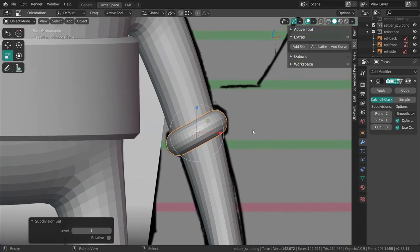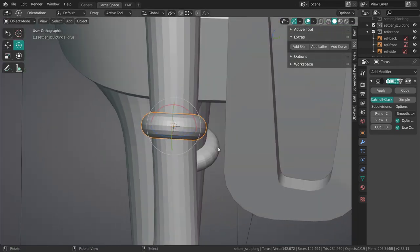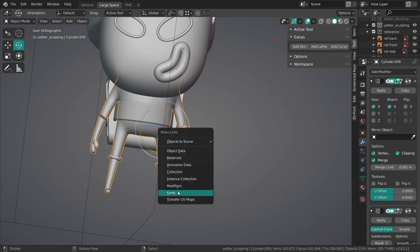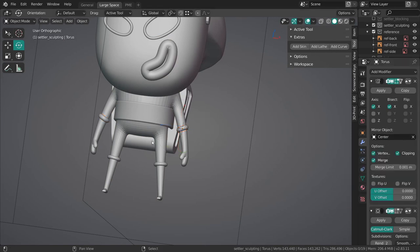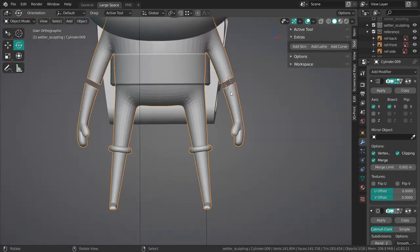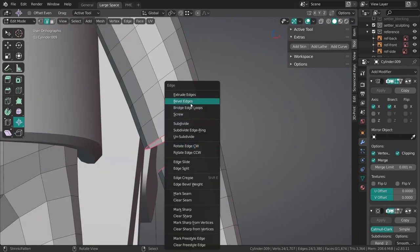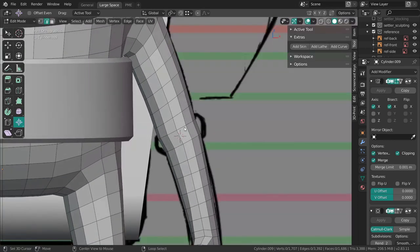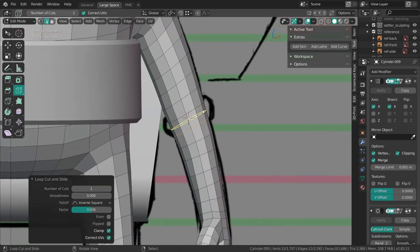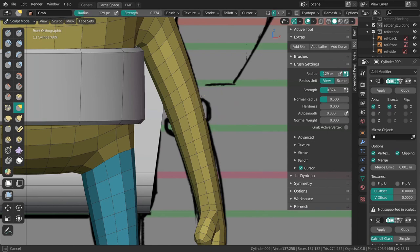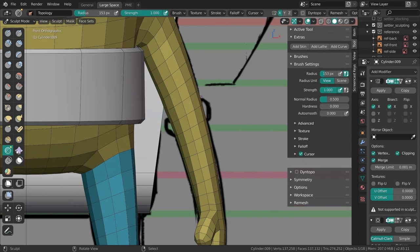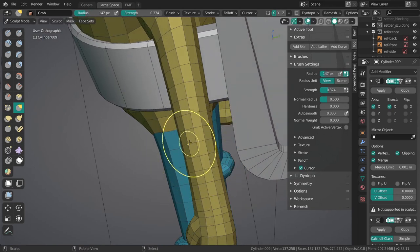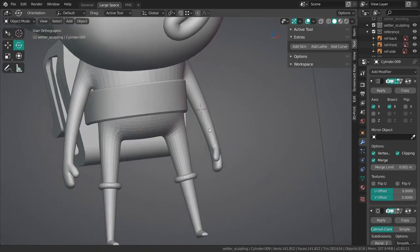Add a subdivision surface modifier, align it a little bit better with the arms. I'm actually going to just link over the modifiers from another object and then use the center empty to mirror over this guy to the other side. I want to fill in these regions. Bridge edge loops, Shift E, minus one to get rid of the creases.